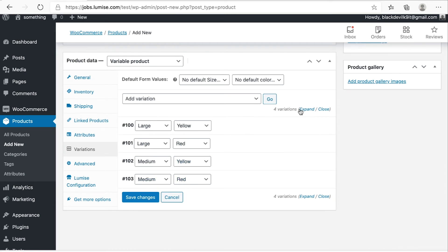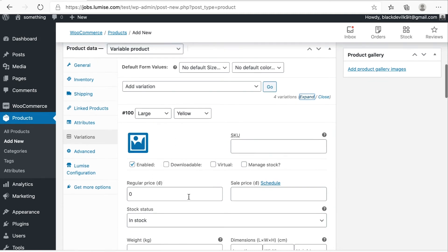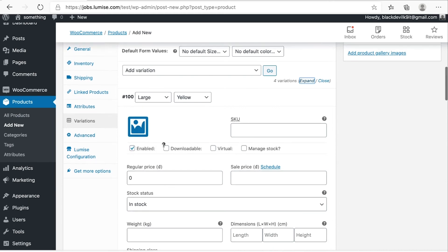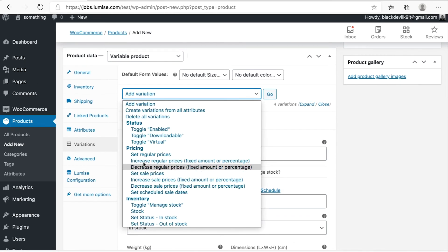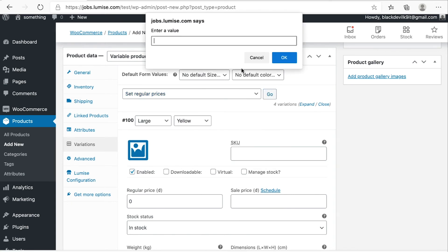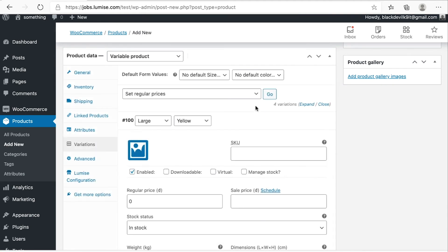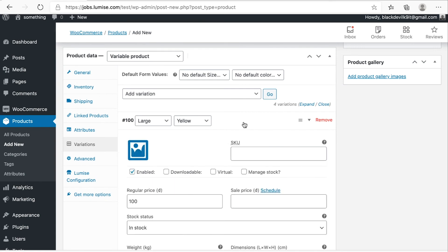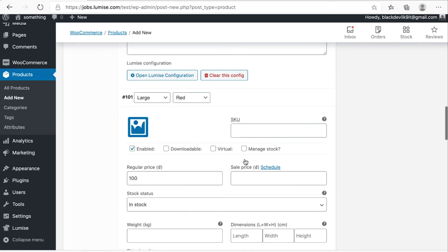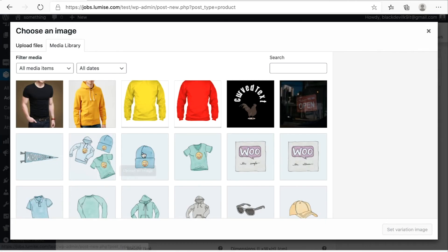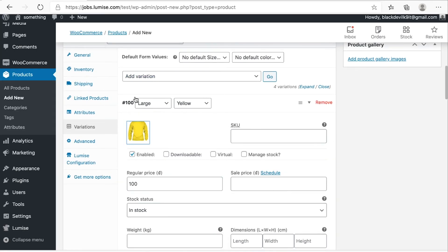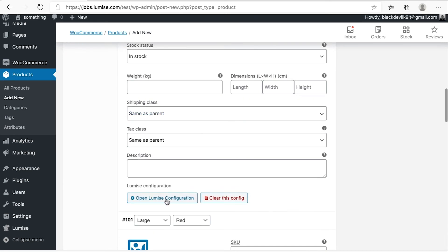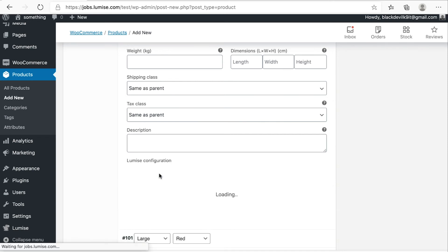So let's go ahead and click on expand. So for each particular variation, you have to give it the image and the price. So I will set the regular price for all of my variations by hitting this one and maybe 100 and click OK. Perfect. Now all of the variations price is 100. Perfect.